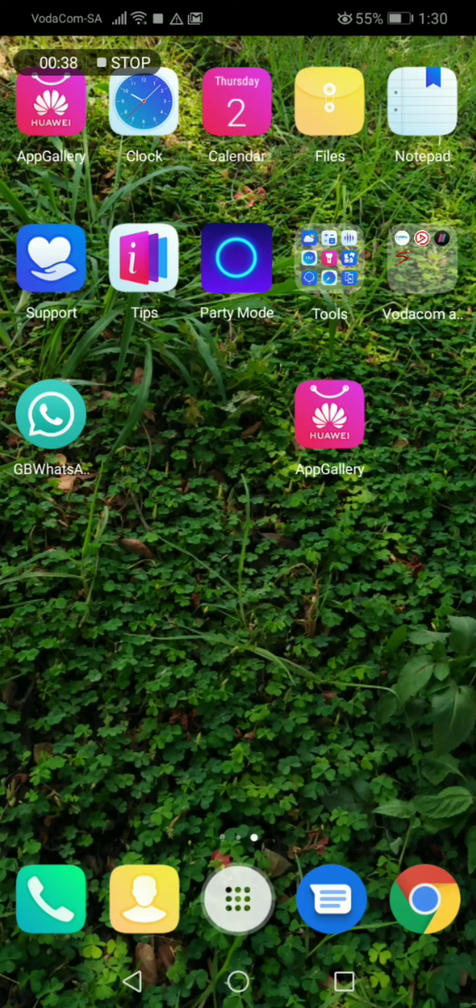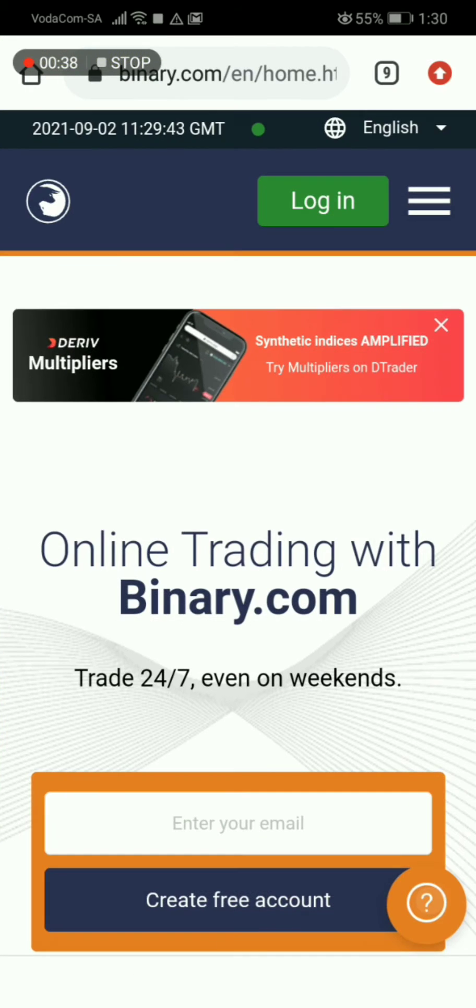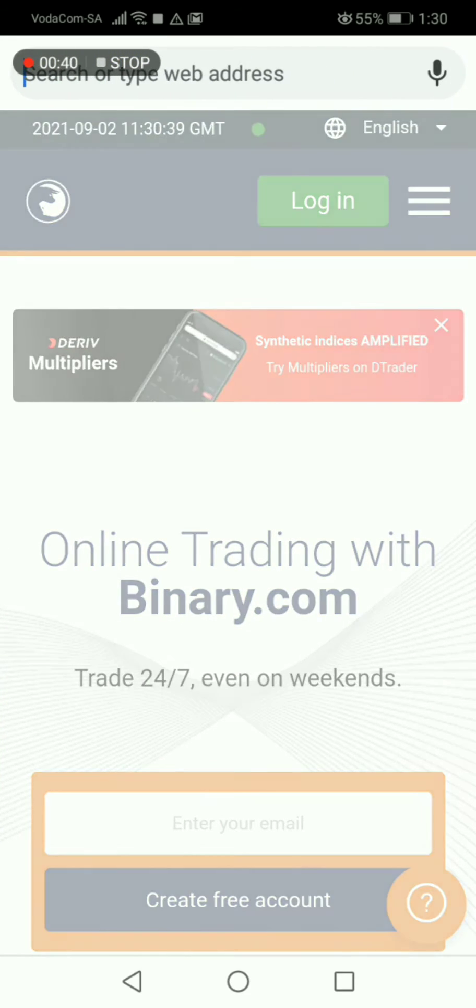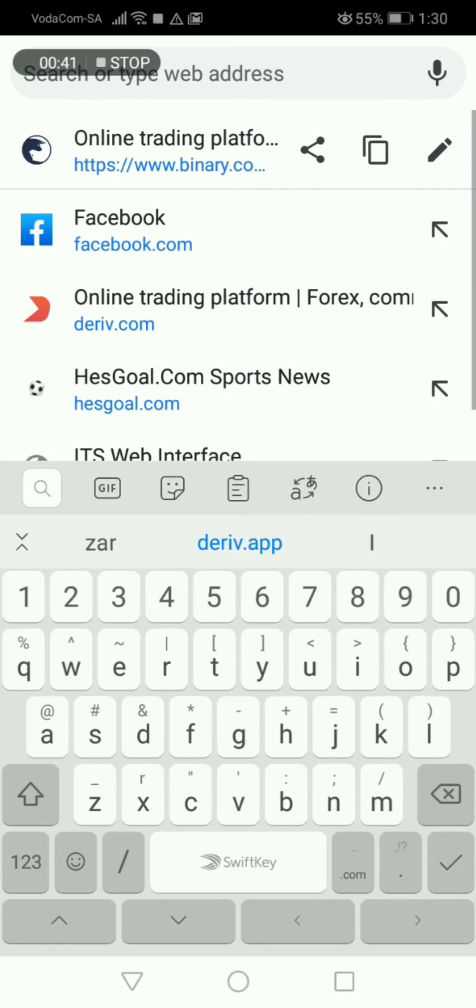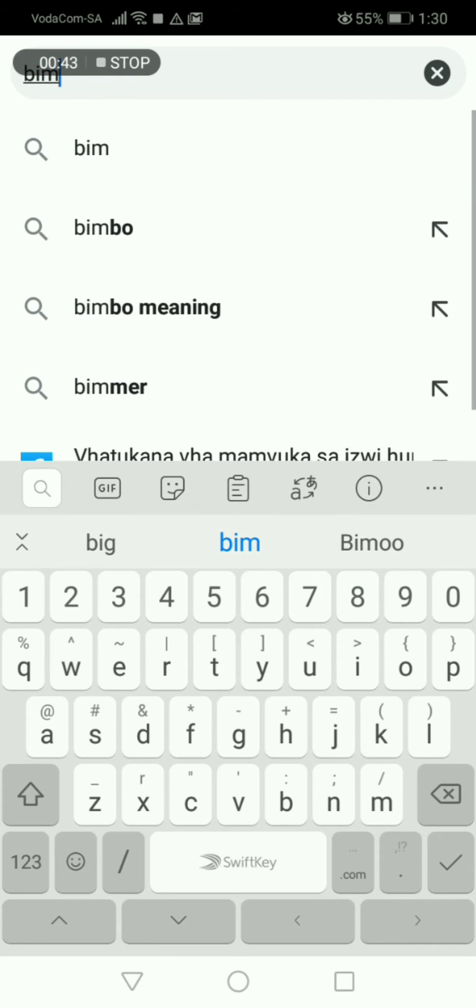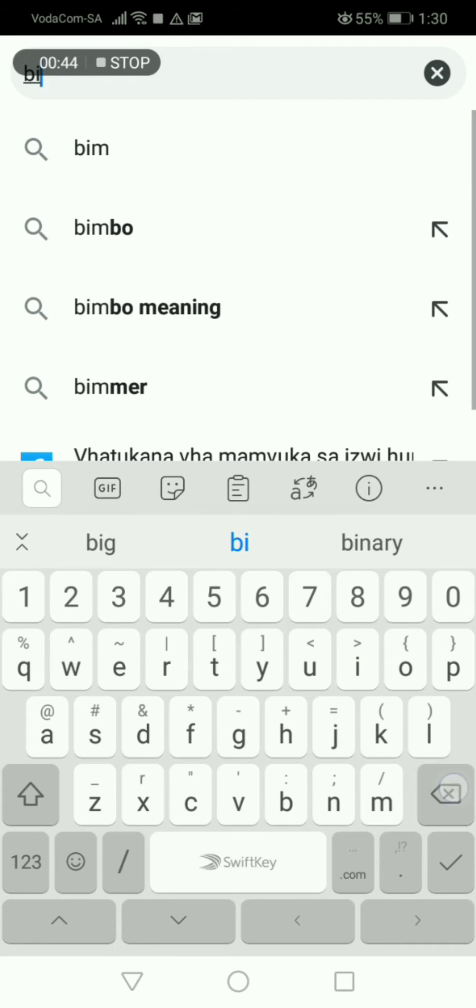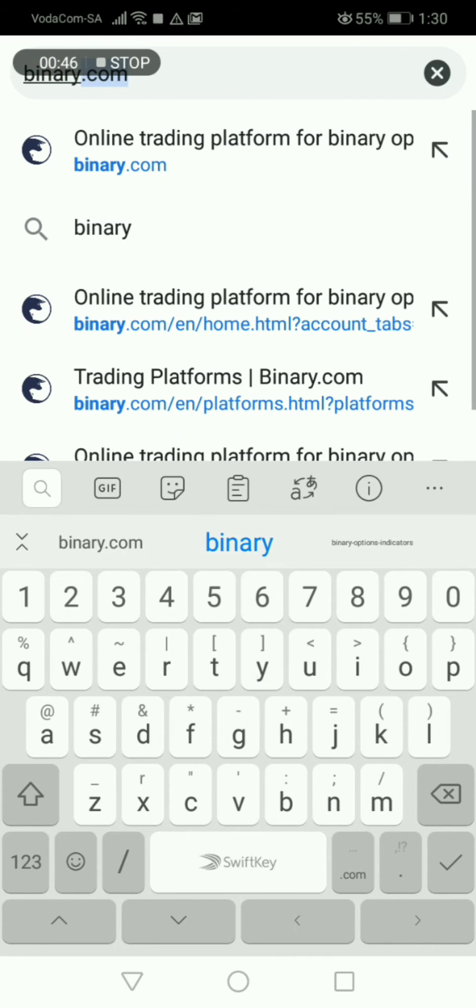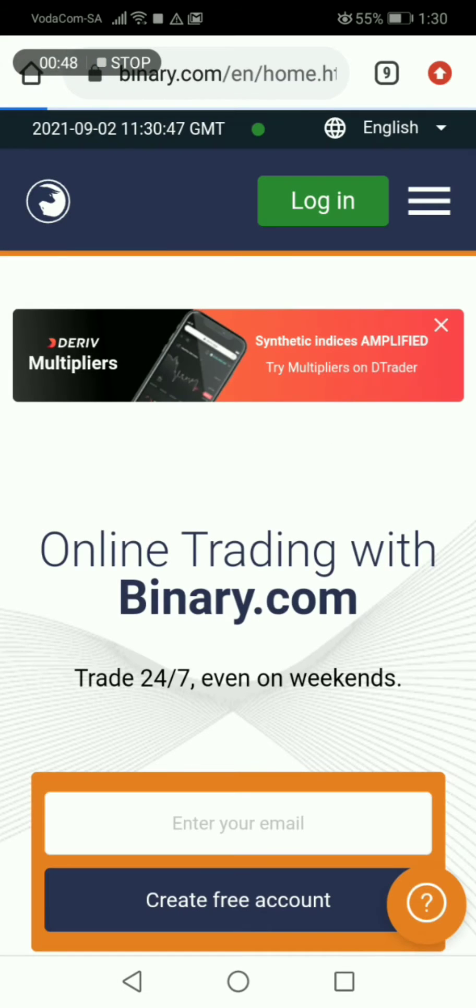So the only thing that we're going to do here is go to Chrome. When you go to Chrome, you just have to enter binary.com. So when you enter binary.com, just go in there.